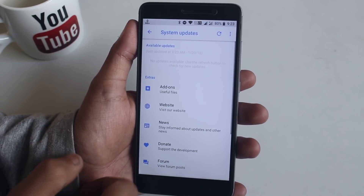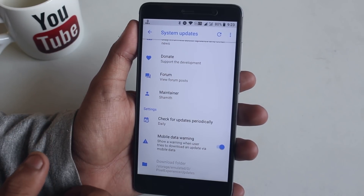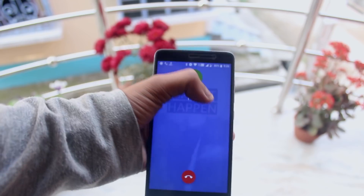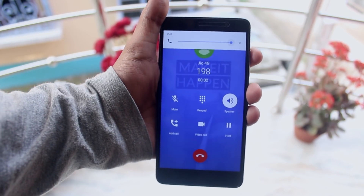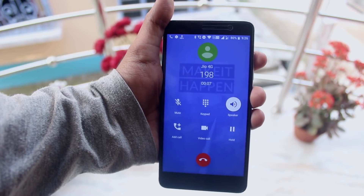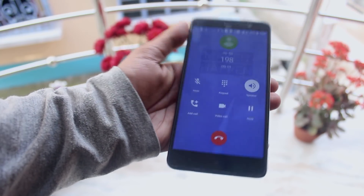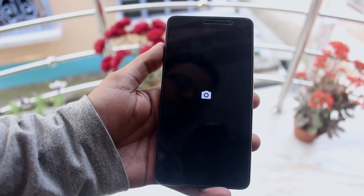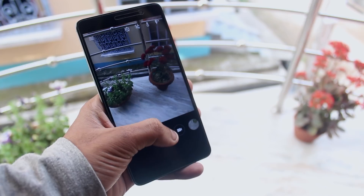I think this ROM supports OTA updates — from here you can download them when they are available. Now let's check if Vaulty is working or not. As you can see, it works fine. Now let's open up the camera app and take some quick pictures.